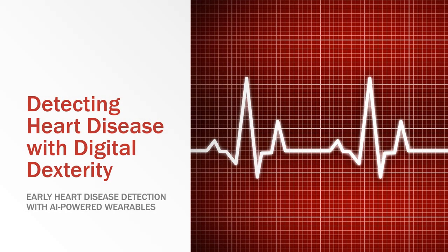Heart Disease with Digital Dexterity, a presentation on early heart disease detection with AI-powered wearables.